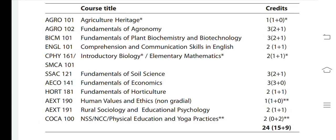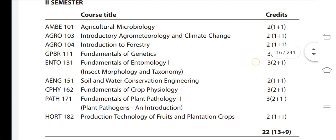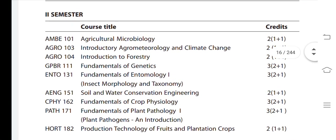Physical Education is two credit with zero credit weightage. Overall the first semester total is 24 credits. For the second semester: Agricultural Microbiology — two credit, Introduction to Agrometeorology and Climate Change — two credit.